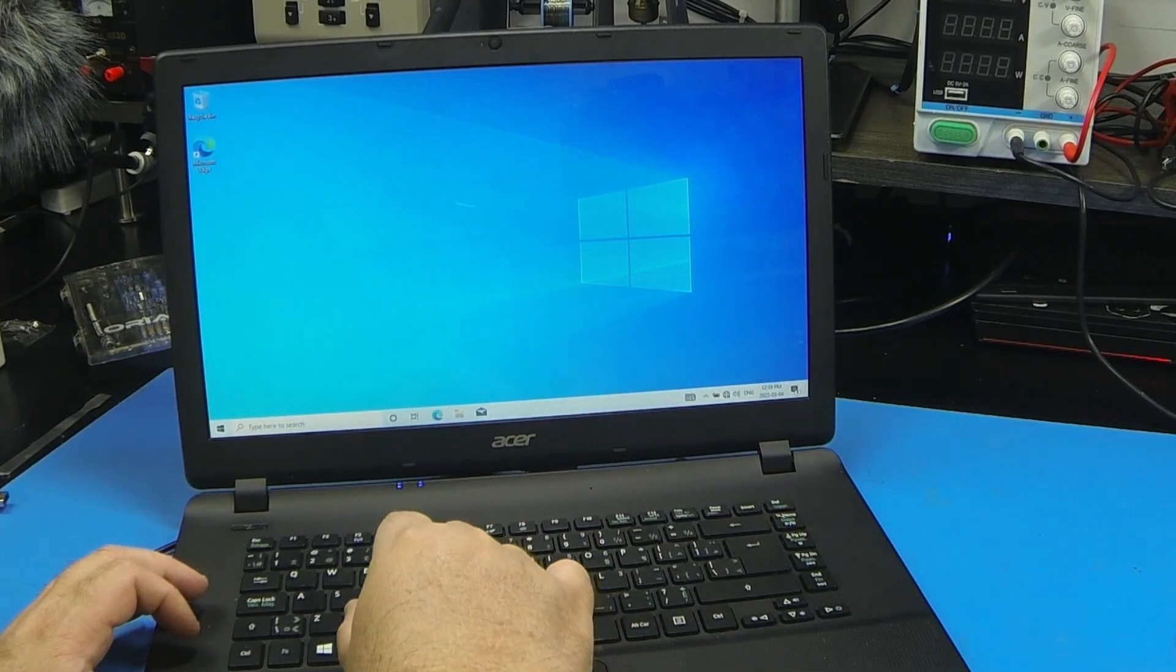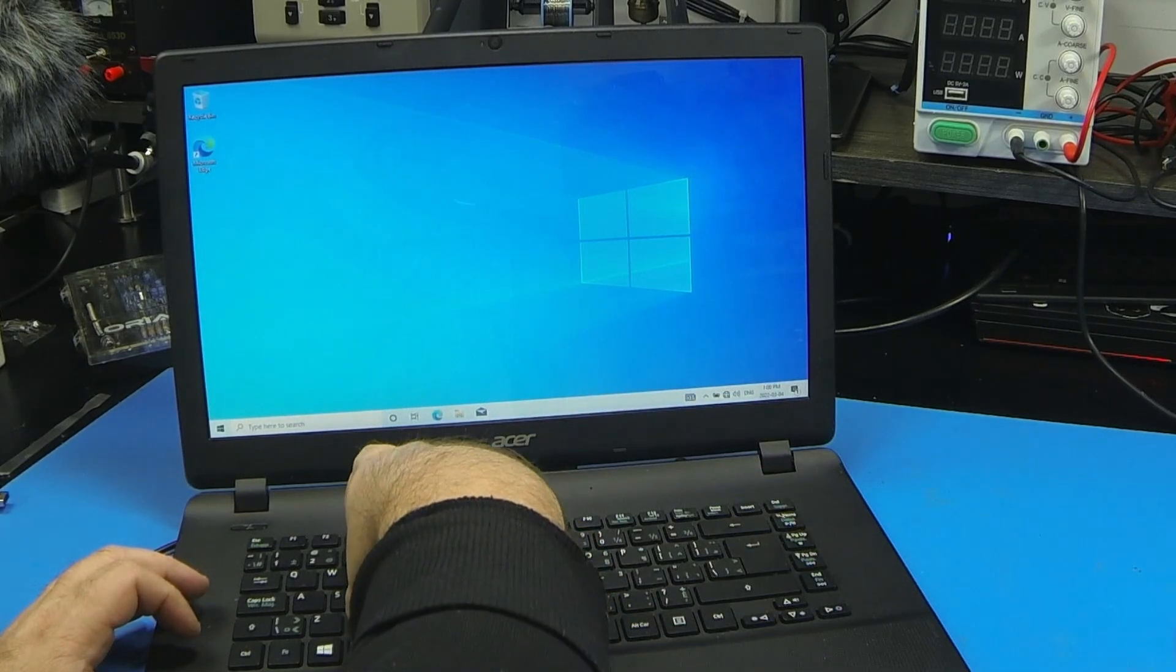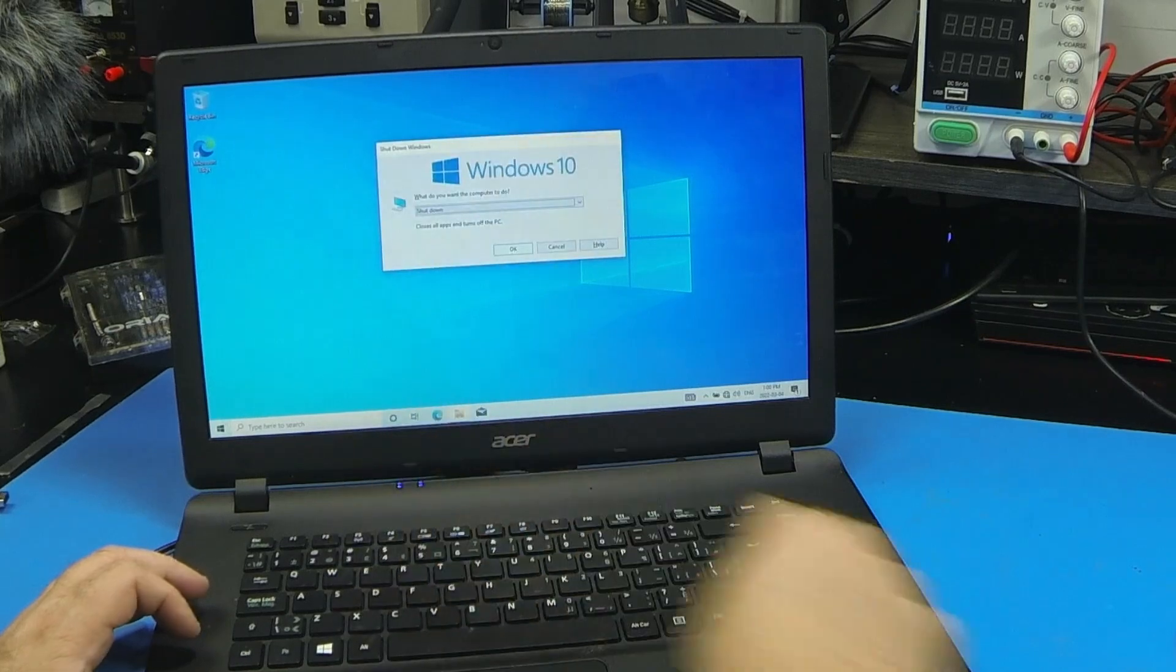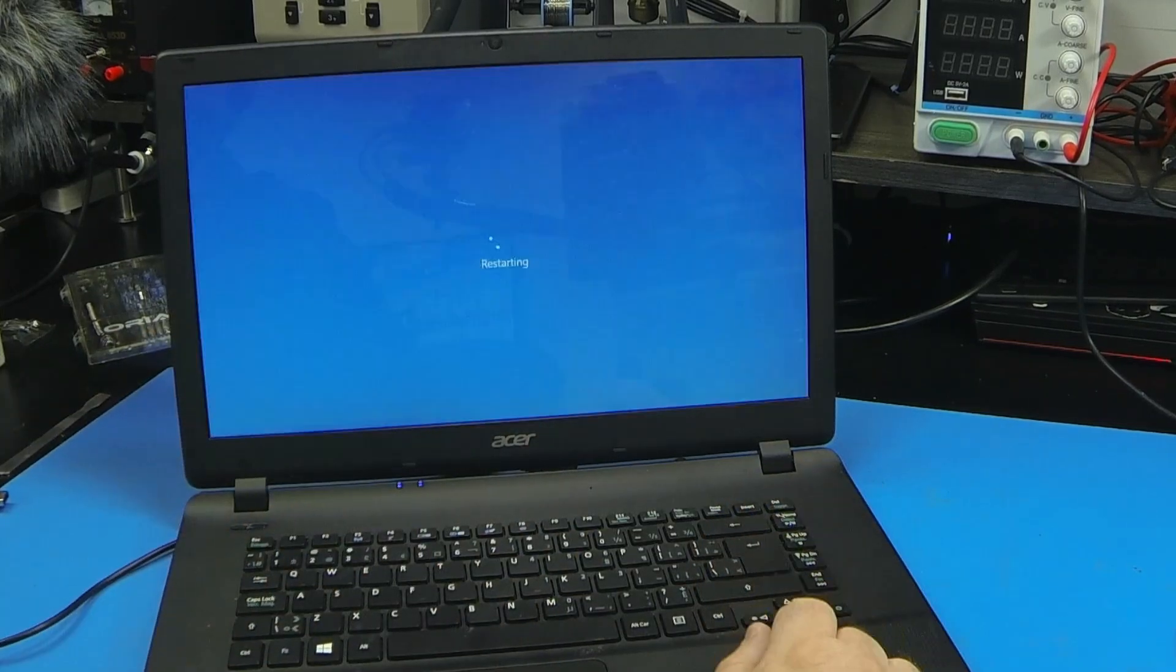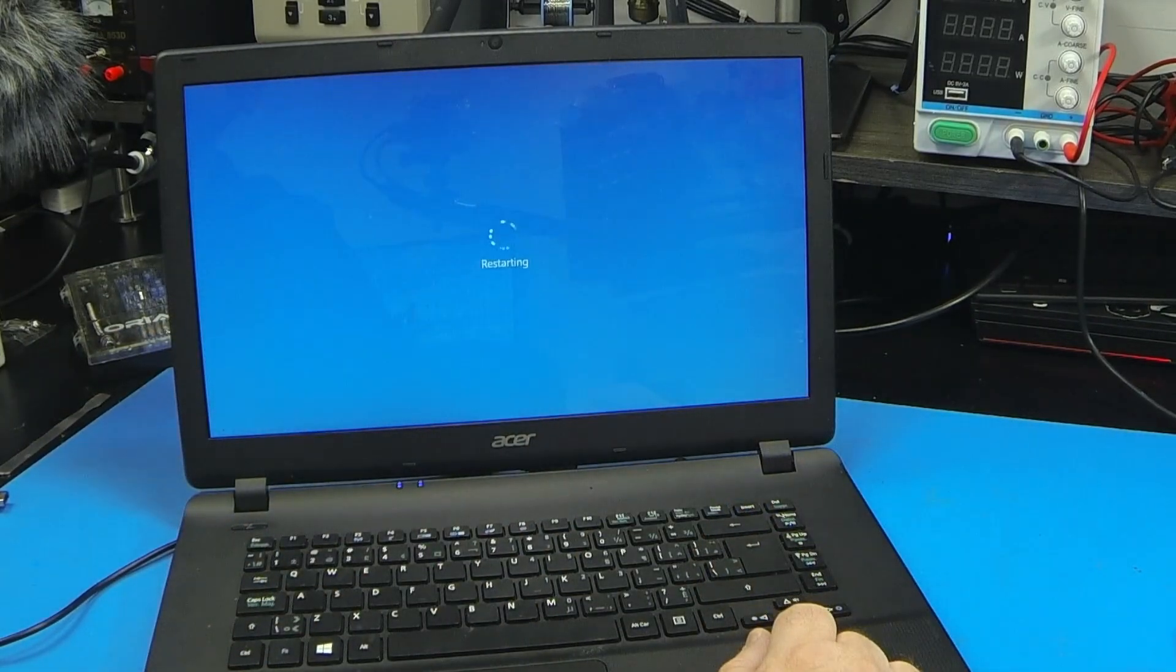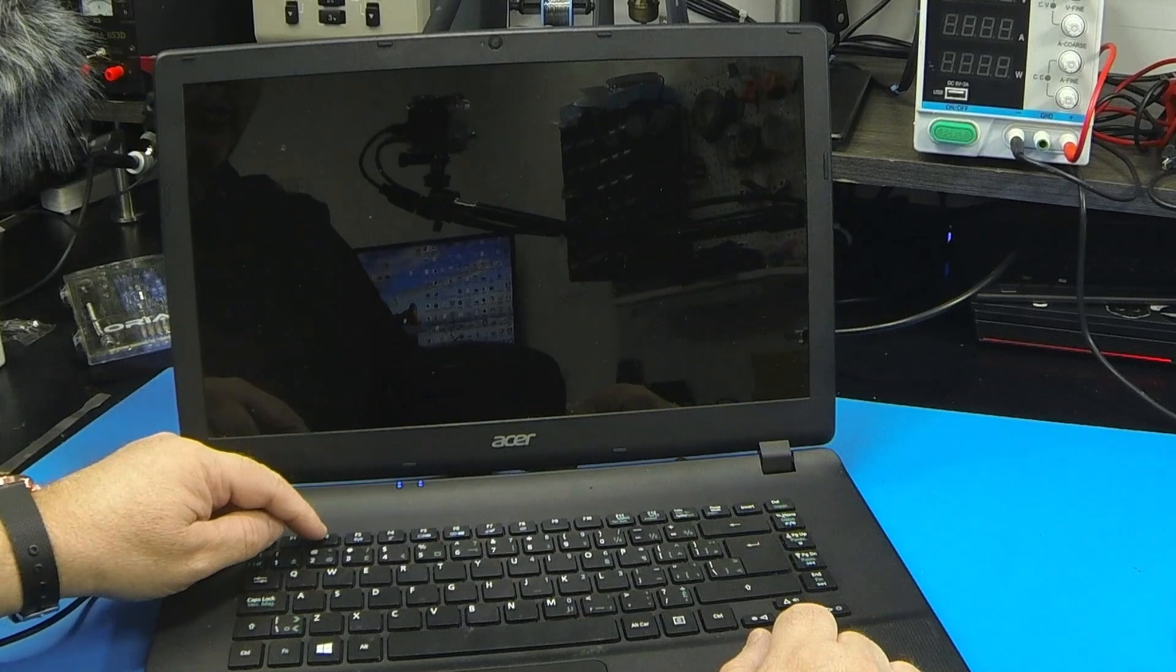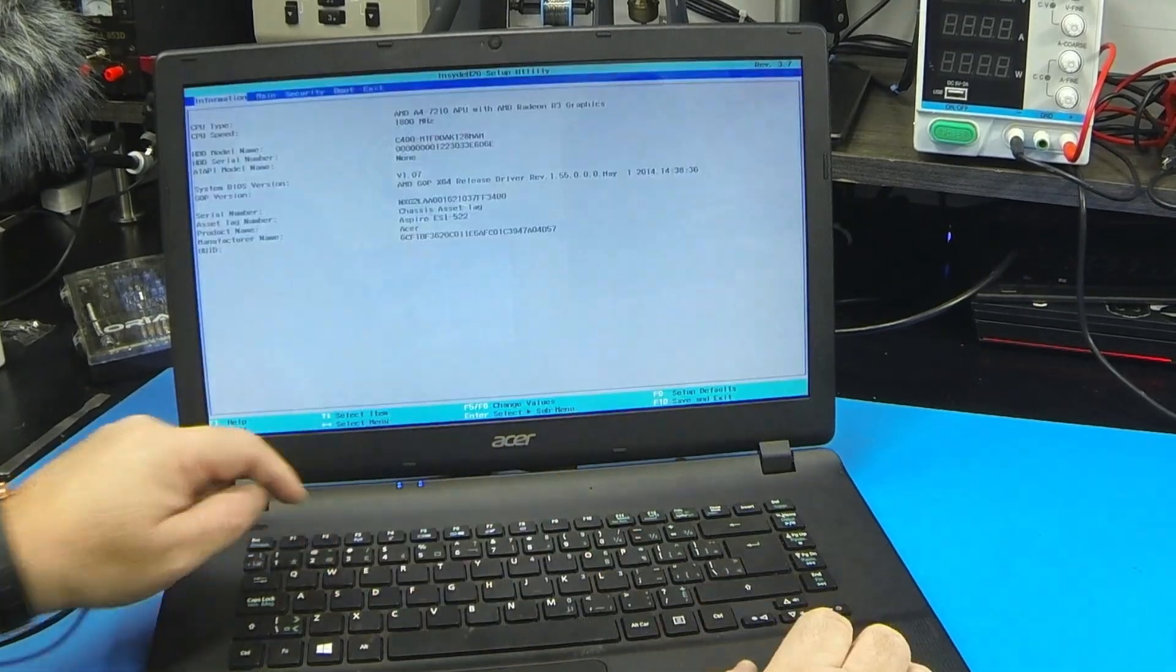We're going to hold Alt, press F4, and we're going to restart. I'm going to hold F2 when I see the Aspire logo.